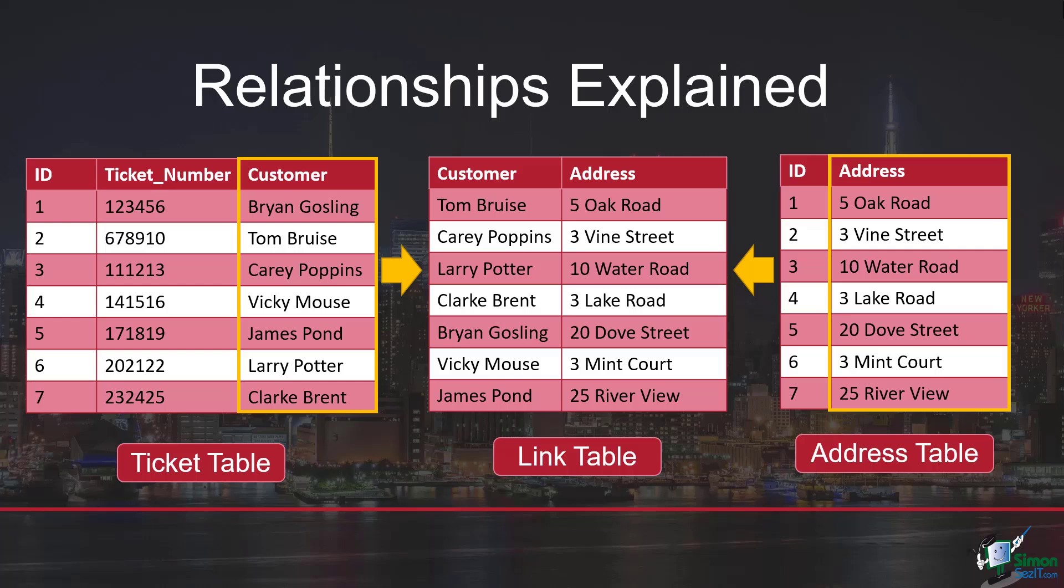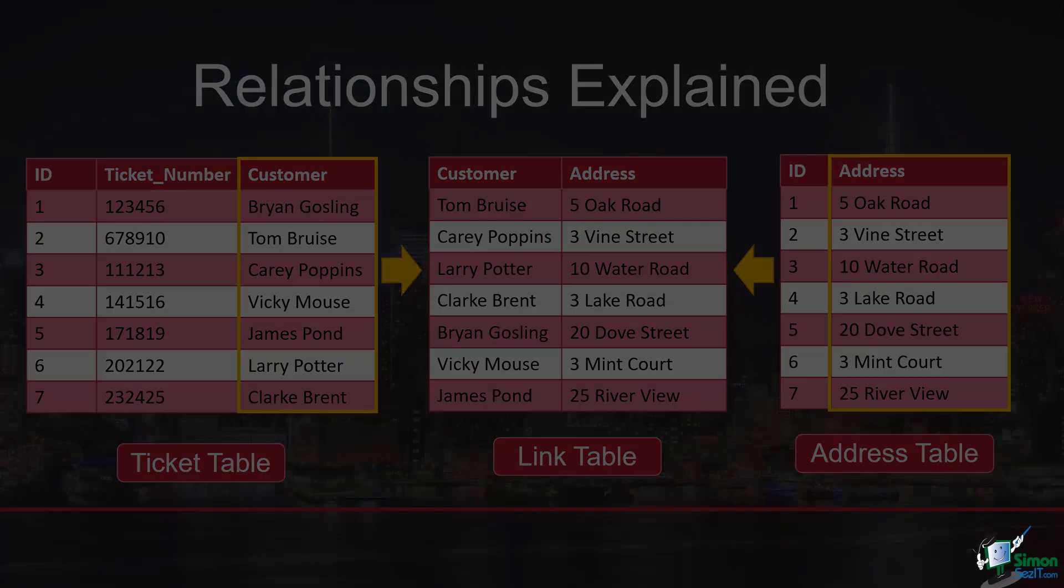And that's basically how relationships work in Access. We're going to be exploring the different options we have not only for linking tables together, but also creating link tables to link together two tables that don't share a common field. I hope that makes things a little clearer. I will see you in the next lesson.